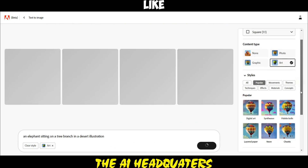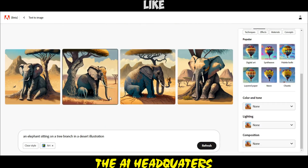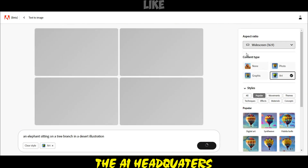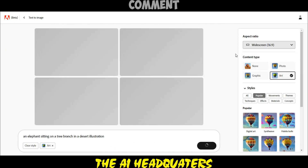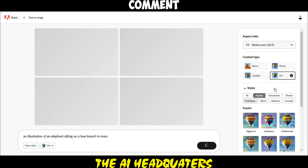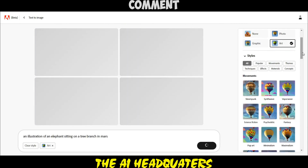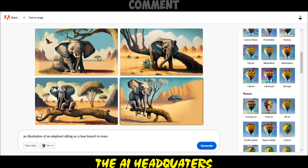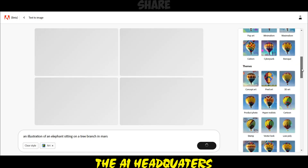Step 8: create an AI-generated artwork using your preferred AI art generator. In this example, we will use Adobe Text to Image Generator — link in the description.